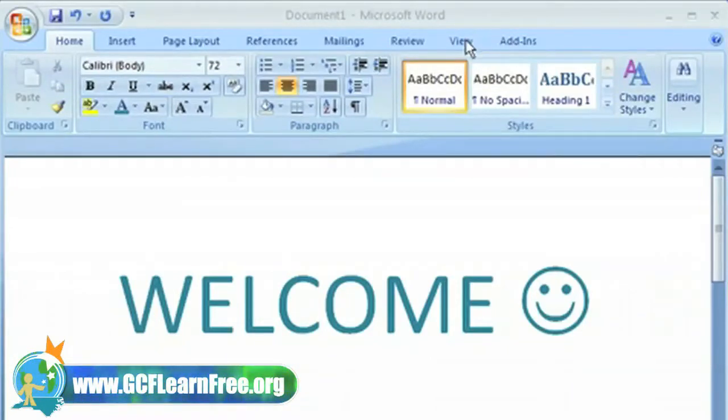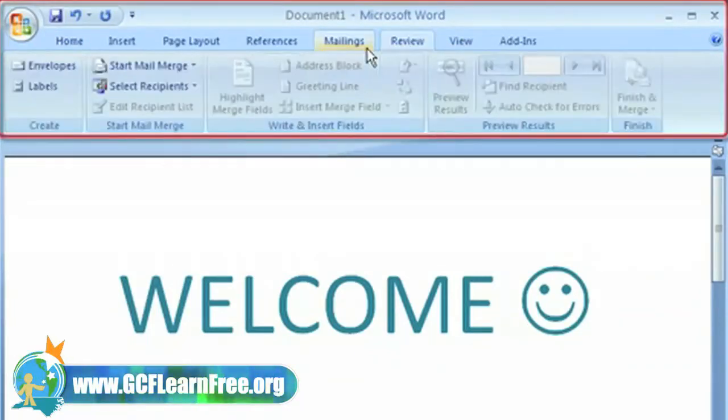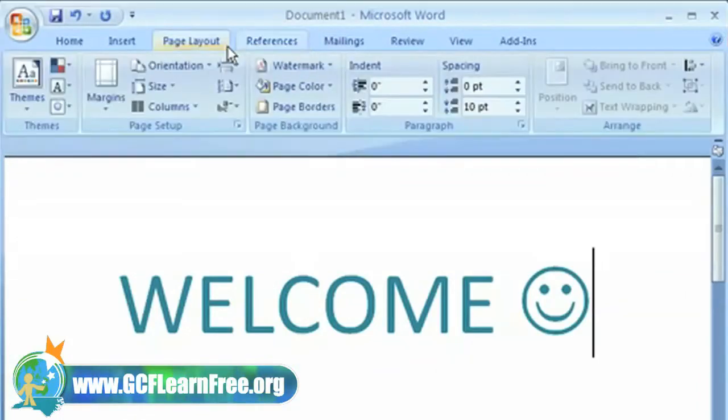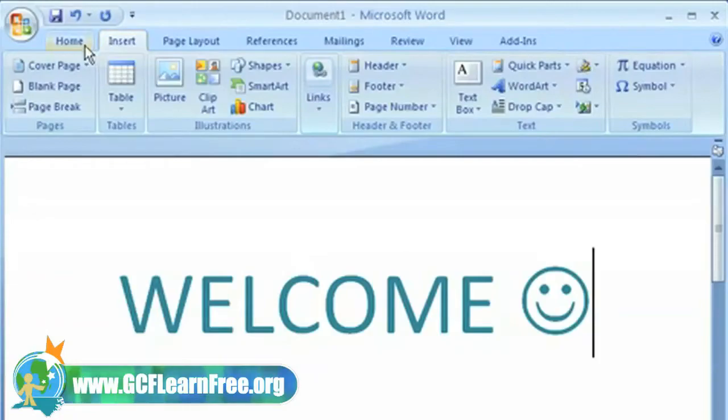The menus and toolbars have been replaced with the ribbon. The ribbon is divided into a series of tabs that are designed to help you easily find the commands you need to complete a task. Each tab contains groups of related commands.